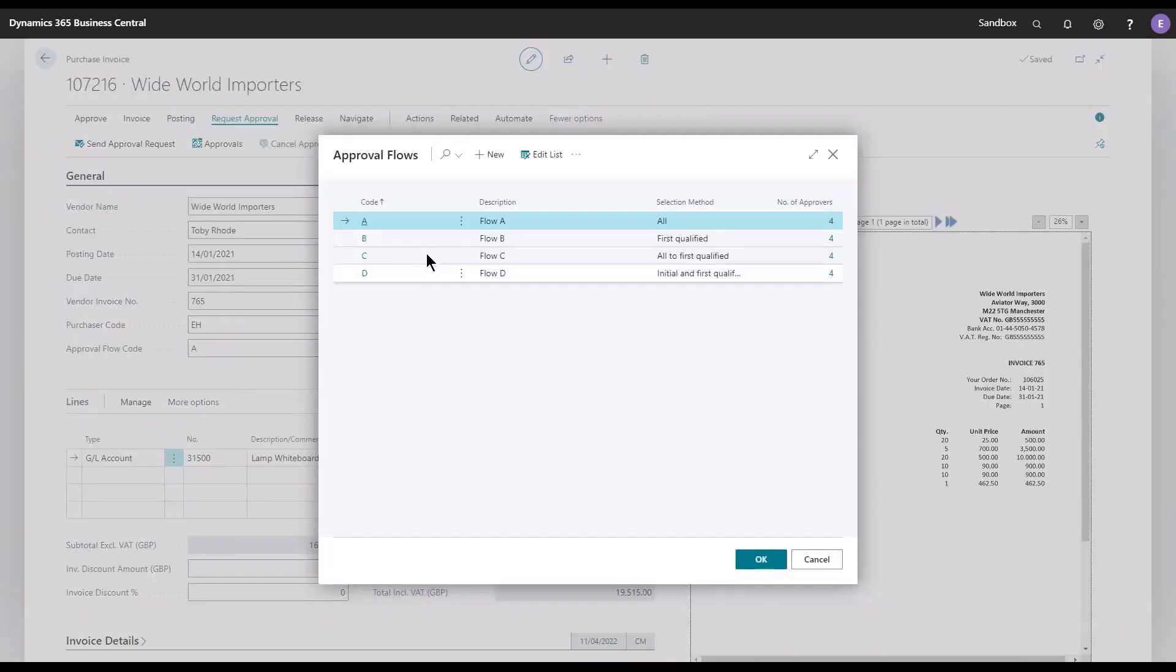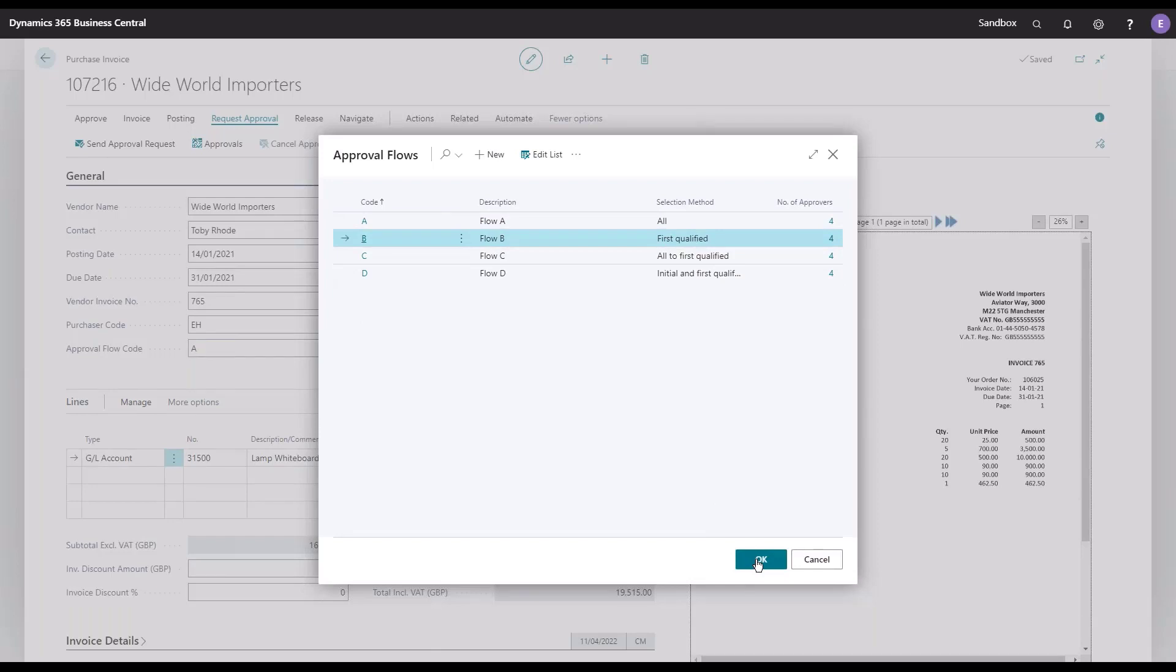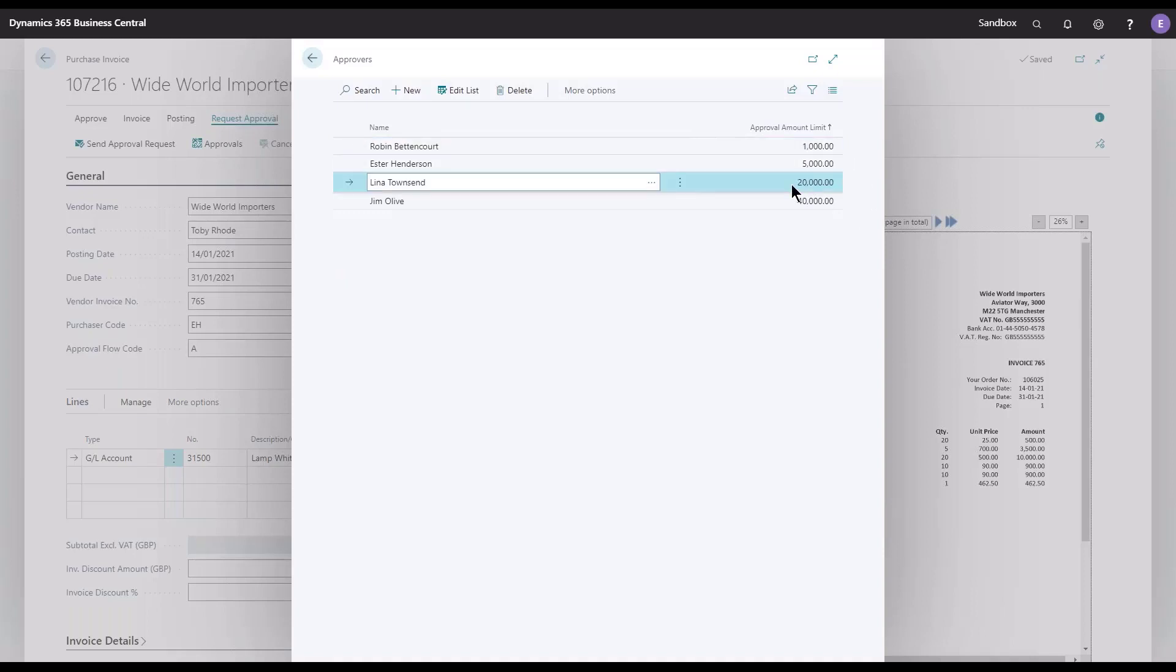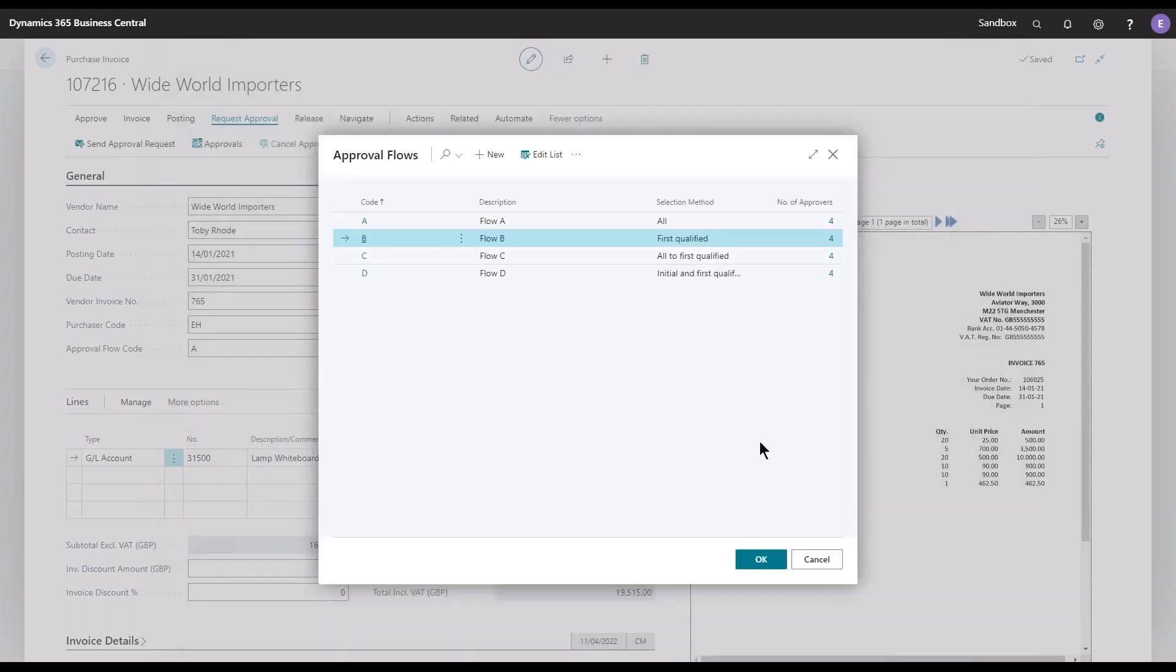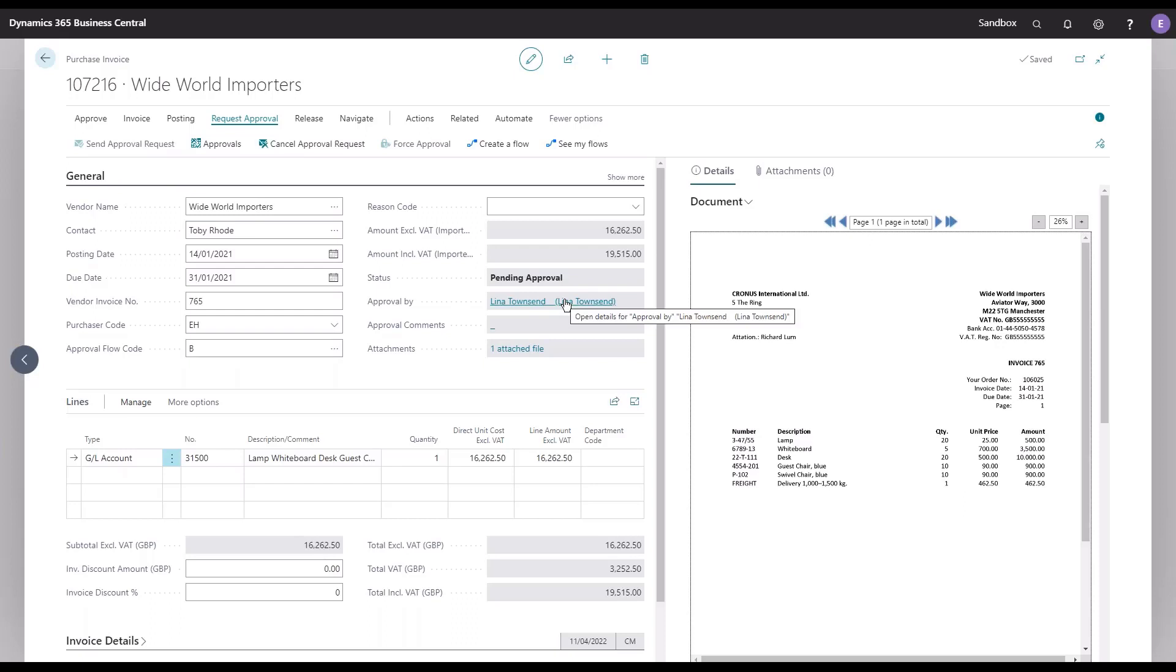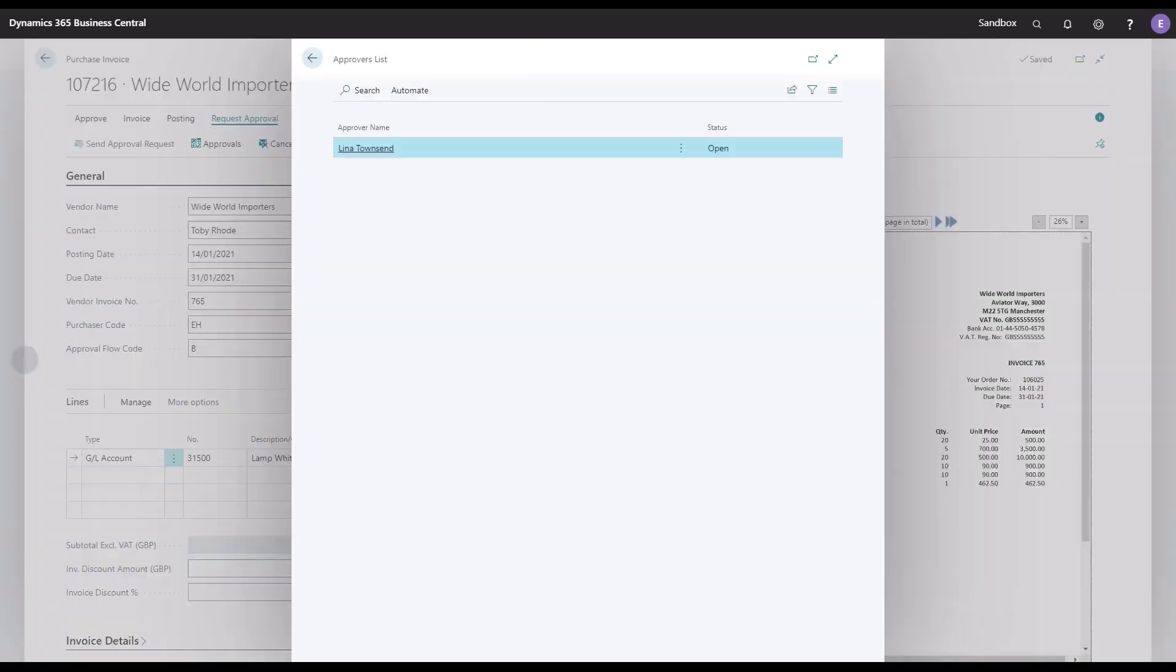If you switch over to the B flow, which is First Qualified, we should only have one approver—the one that can actually release the document. Let's take a look at the list. The invoice was 16,000, so that would be Lina that should approve this document, and only her. Let's change it to B and submit it for approval. You will see that Lina Townsend is the only one that is needed.